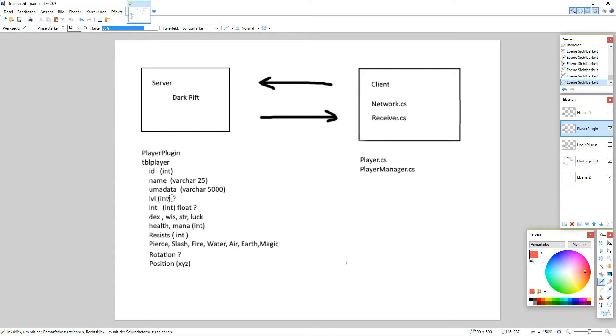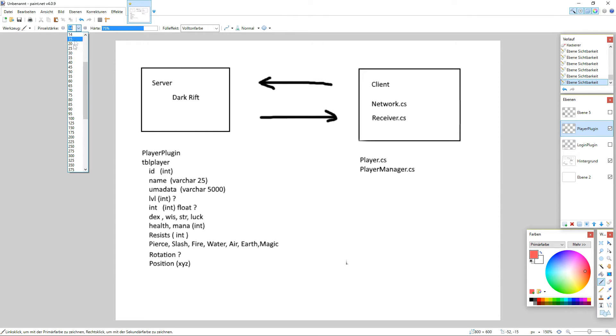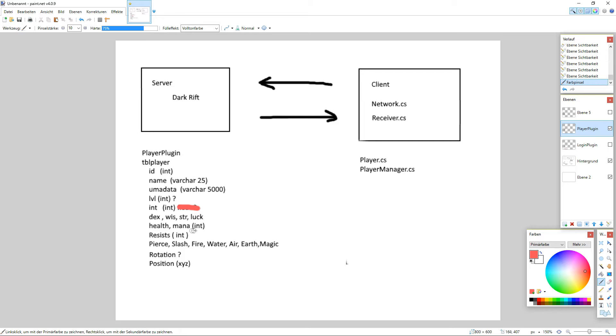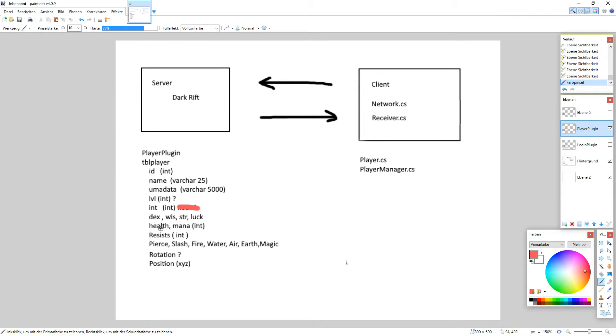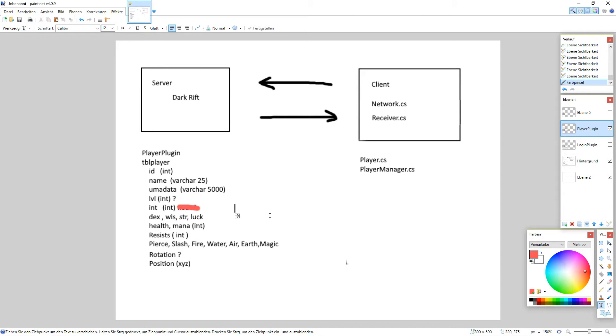Then we got the level of the player and we got index, wisdom, strength and luck which I think we should go for the int. And then we got the health and mana which is an int also, should be good enough. And since I want to implement different damage types we got pierce, slash, fire, water, earth, air and magic. And of course we need the resists we have naturally. And then we need the race of the character which is varchar 20 or something.